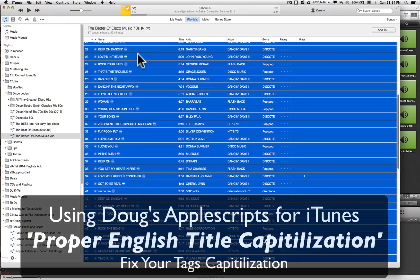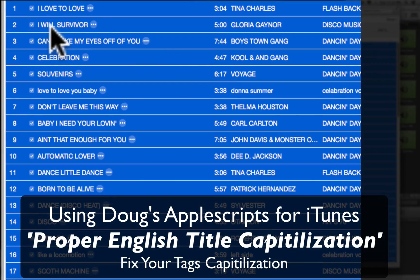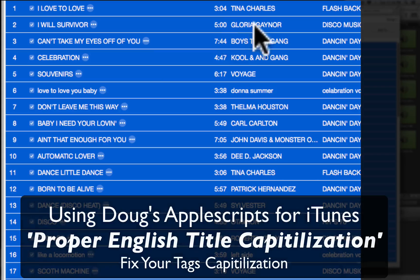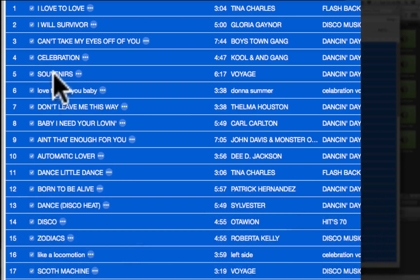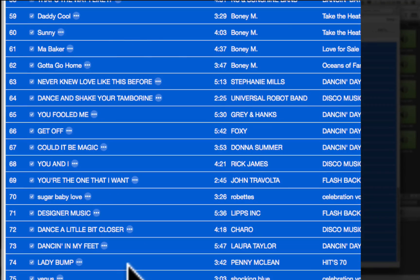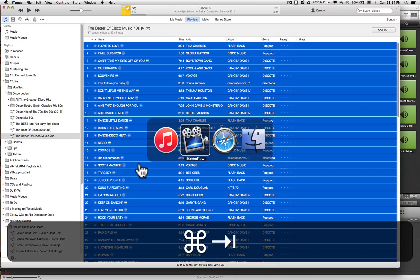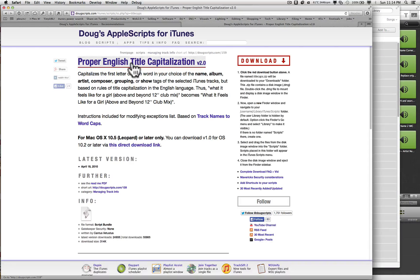Let's have a look at this playlist. We've got a bunch of capitalization things going on in the album, the artist, the name. Some of them are all caps, some of them have no caps at all. I really like my tracks looking nice and pretty.